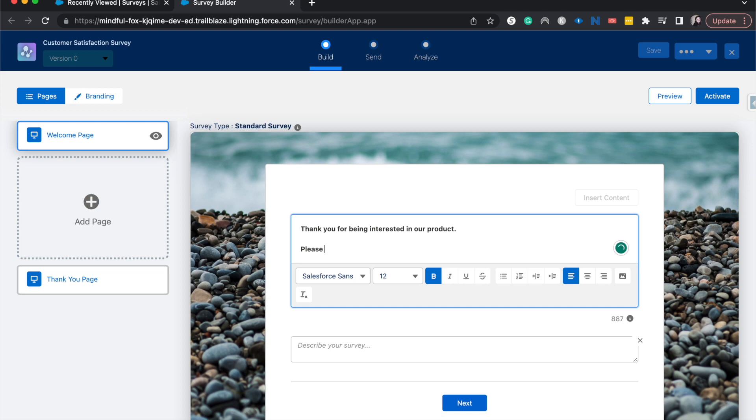Please take this, let's say, five to ten minute survey to help us do better.